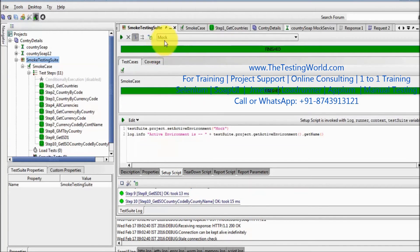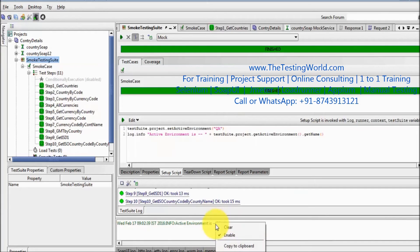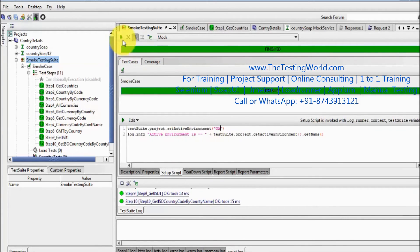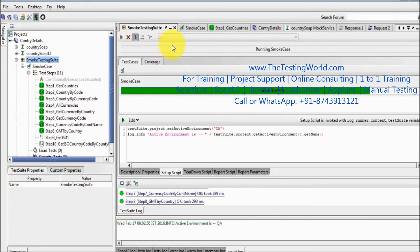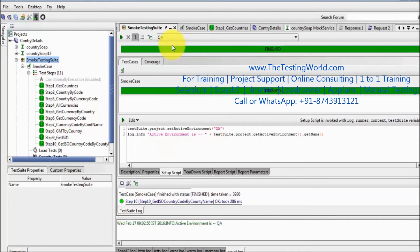Executing now — it shows everything executed on the mock environment, as you can check here. We can also set it to QA and clear the previous script logs, then run it again, and now everything executes on the QA environment.